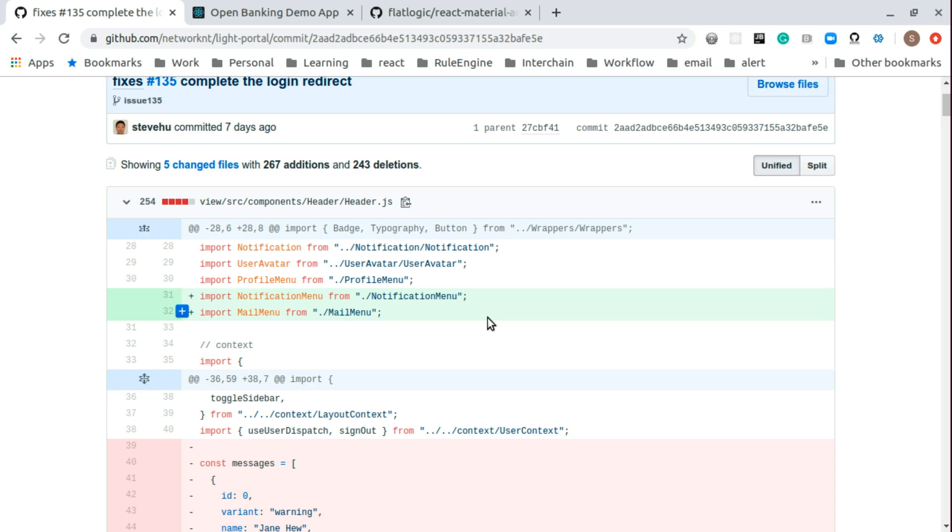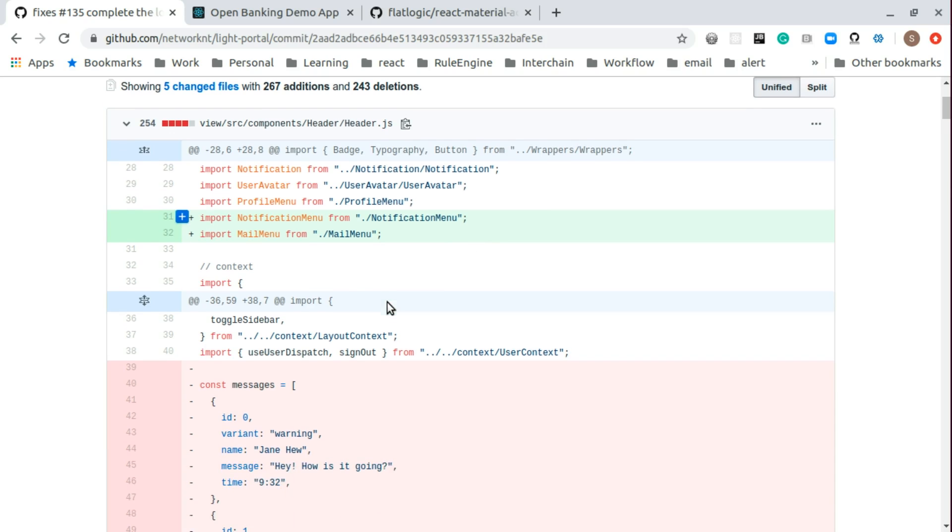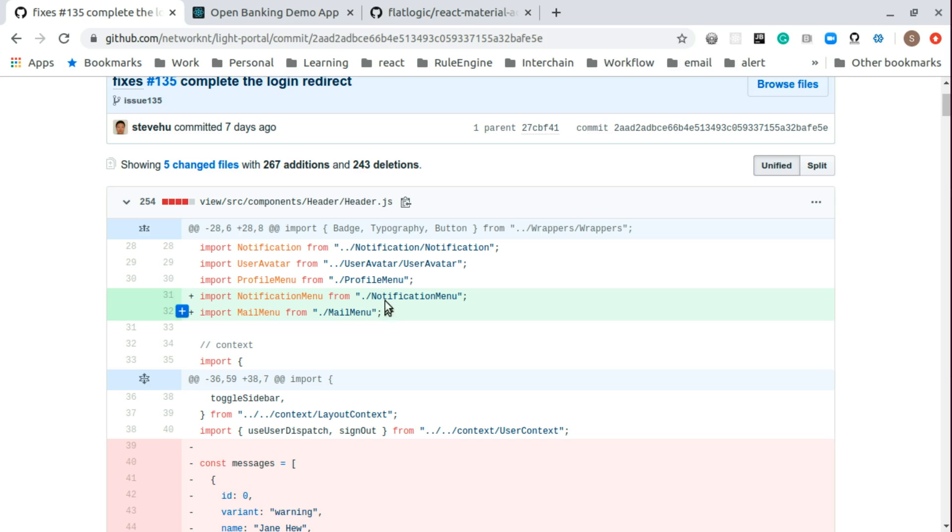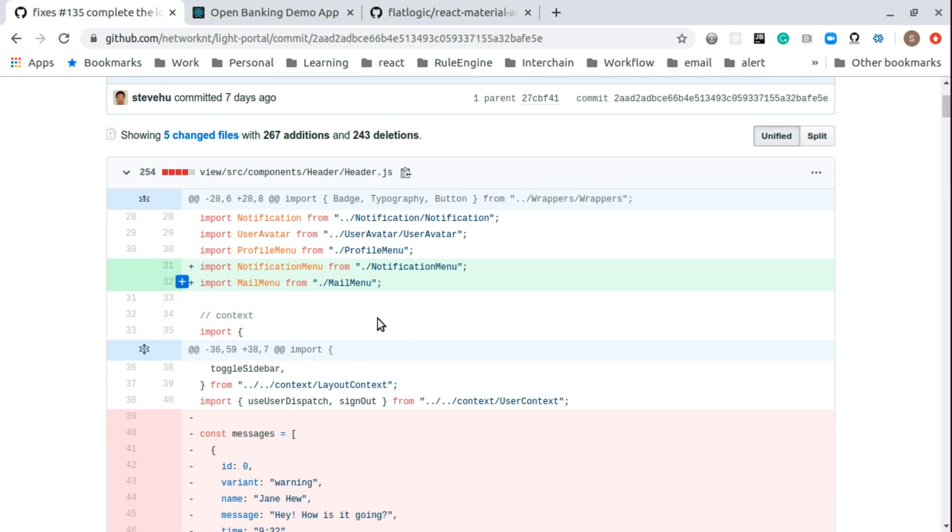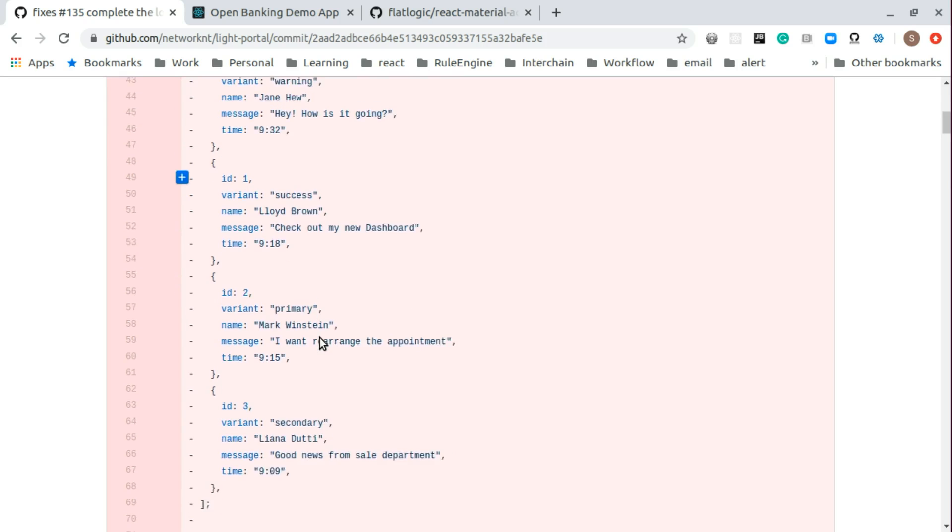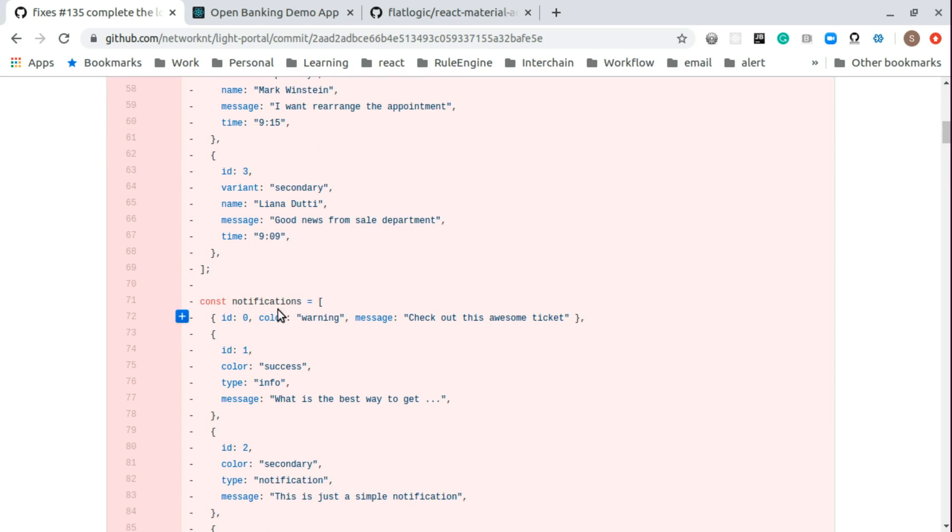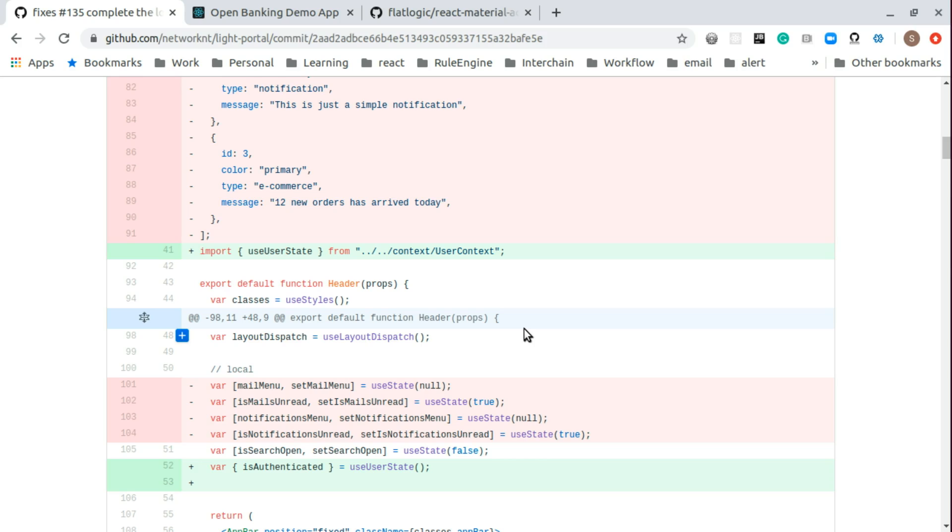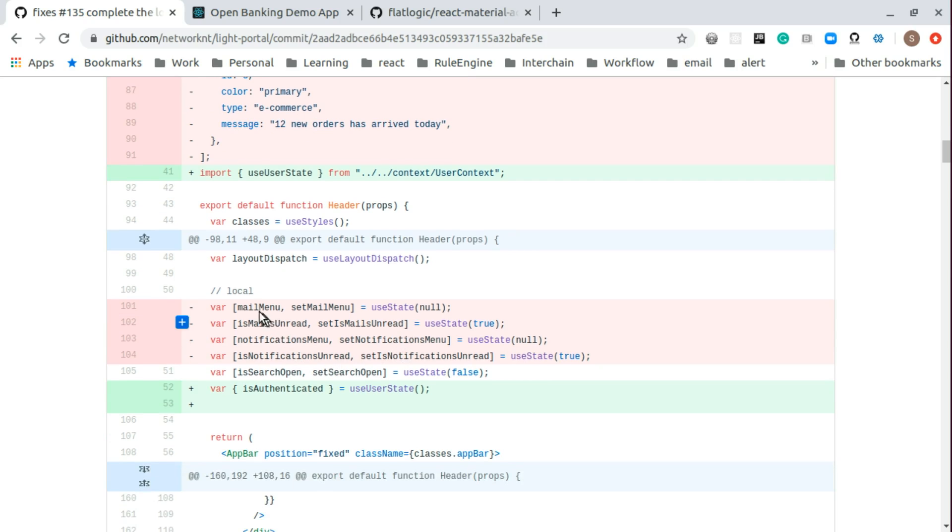So the first change we want to make is we want to make the header.js a little bit different. We basically move the notification menu and the mail menu to a separate component, just like the profile menu in the previous step. So we basically remove the messages, all the data and the notification data to separate component to their own corresponding component.